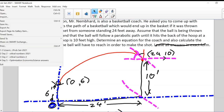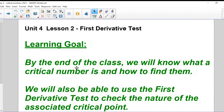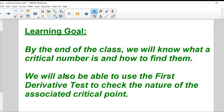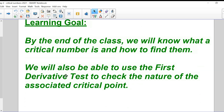I'm going to open up the file we're working on today. I am recording, as I told you before. I'll also be going through some questions we started working on on the University of Waterloo website. I think after we go through this stuff today, we'll get to those. By the end of this class, you're going to know what a critical number is. There are critical numbers and critical points — we'll make a distinction between those two. We'll also use the first derivative test to check the nature of the associated critical point.